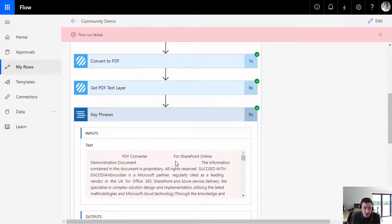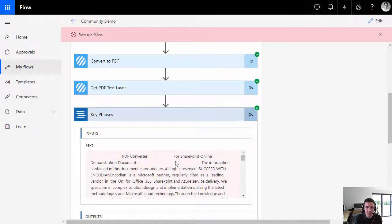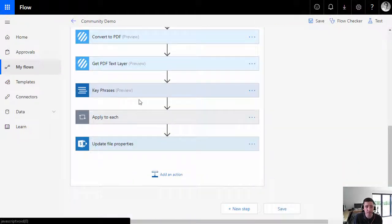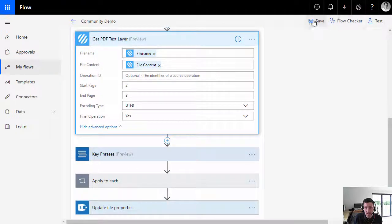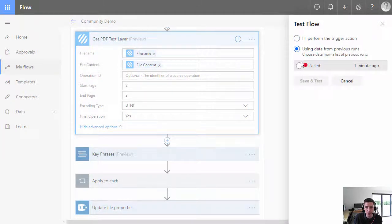The message says you need to keep the input below 5,120 characters. This is a limitation that needs to be managed. Some colleagues have suggested looping through each page and sending it for analysis, but that could skew results since the analysis would be per page rather than per document. My personal recommendation is to find the key areas of the document — like a table of contents or executive summary — and pull data from those sections. In the 'Get PDF Text Layer' action there is an option to specify start and end page, so I'm going to specify pages two to three and try again.